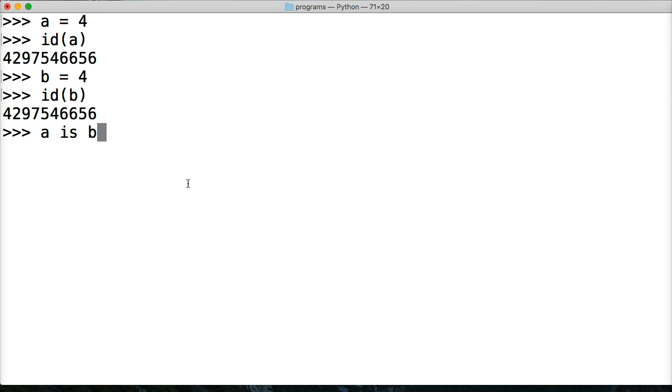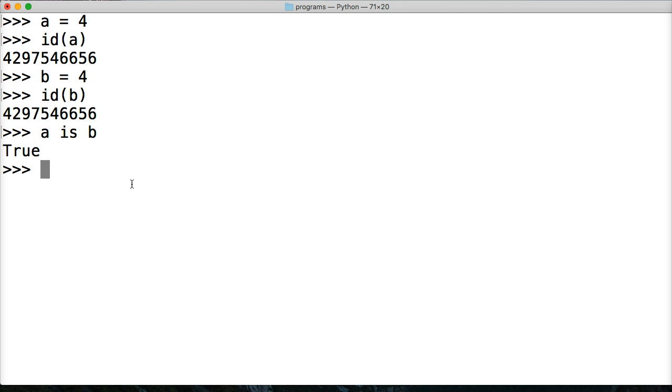So we could do something like this. We could do A is B. And this is an is operator saying, hey, is A and B the same? Yes. True. They're the same.